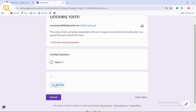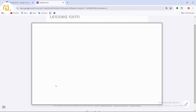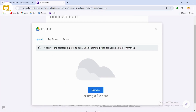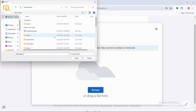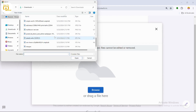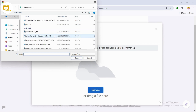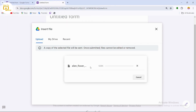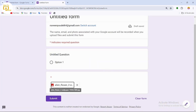When the recipient opens your form, they can answer the question by tapping 'Add File'. After tapping Add File, click 'Browse' to browse for an image. Select the image you want — for example, tap on it and tap 'Open'. You can see the file uploading.